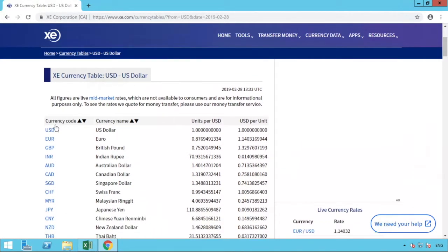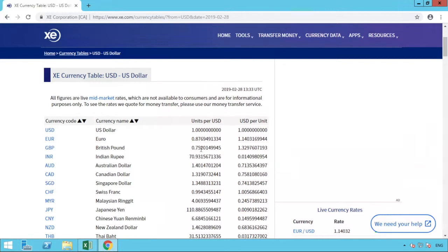Scrolling down, we can see more clearly. We have the currency code — the three-letter identifier — the currency name, and then the various conversions: units per US dollar and US dollars per unit. For example, looking at GBP — the British pound — there are just over 0.75 pounds to one US dollar, and converting from pounds to US dollars, one pound equals 1.32 dollars. This is the information we need.